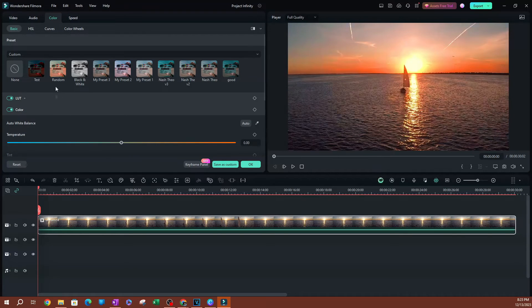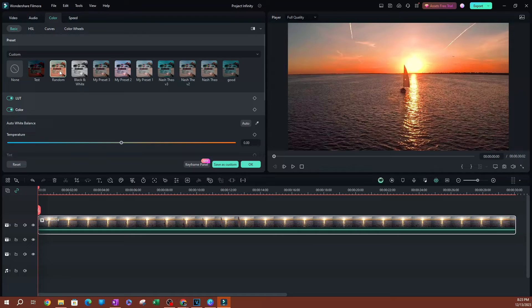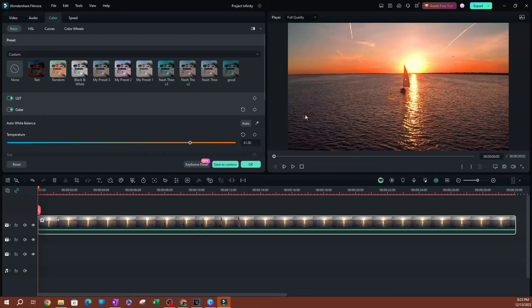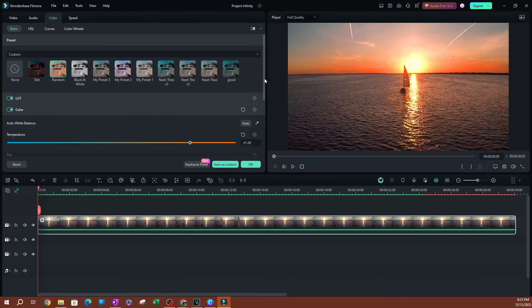This is my random preset that I created and named random. If I double click on this, it's going to apply. It's just going to be applied to the video. Once you apply this preset, you're actually going to be able to adjust it.